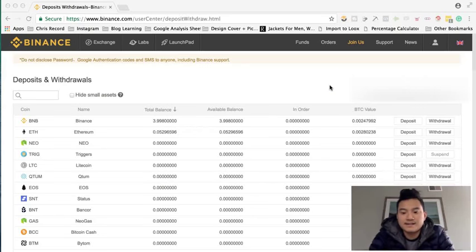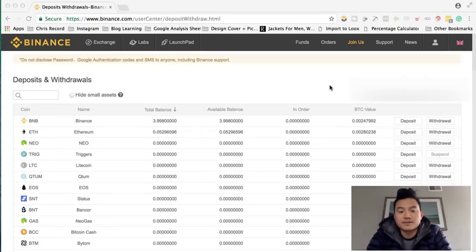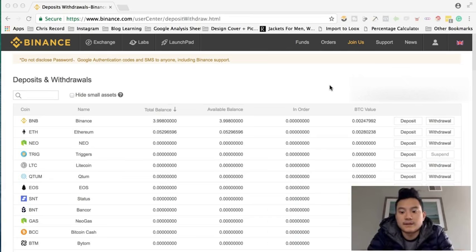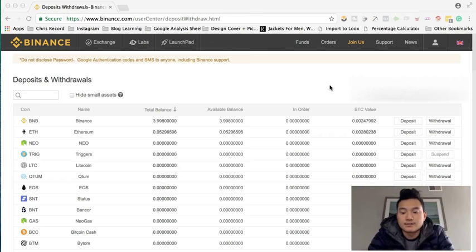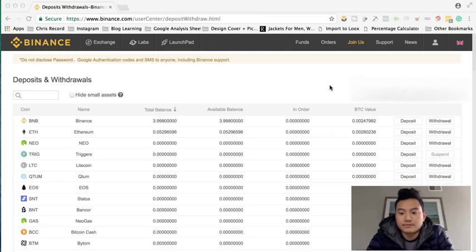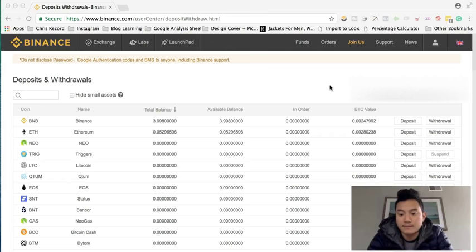What's up guys, so today I'm going to show you how to buy altcoin from Binance. From the previous video, I just transferred from Coinbase to Binance, so right now I'm going to show you how to buy.